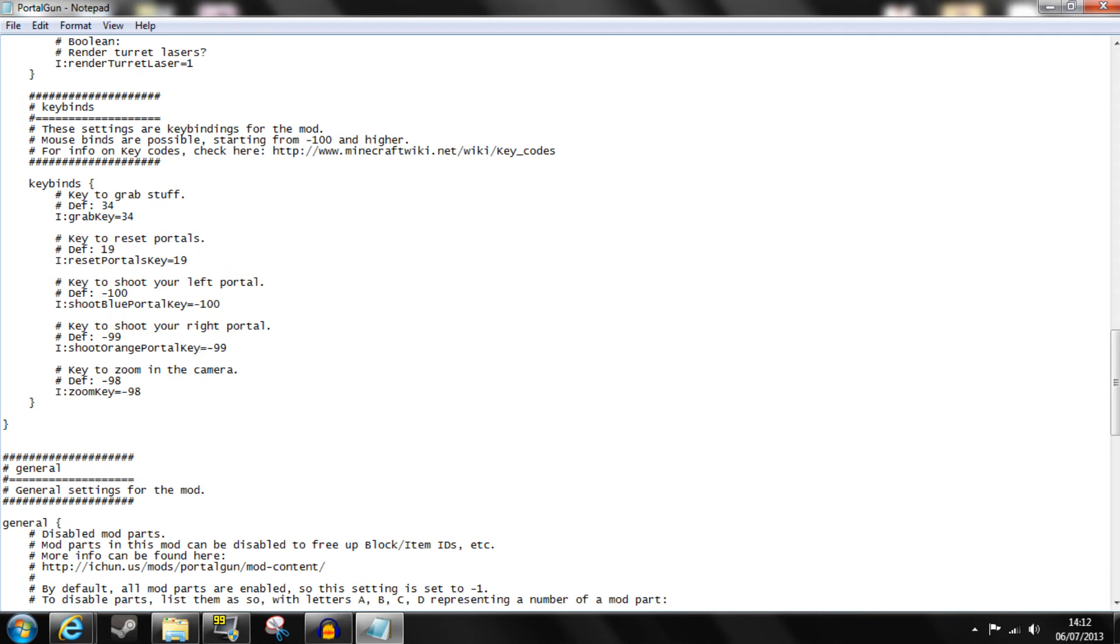Here you can affect the key bindings used in the mod such as those for picking things up which is by default G, resetting portals which is by default R, shooting left and right portals which is left and right mouse button and zooming in on the camera which is control.